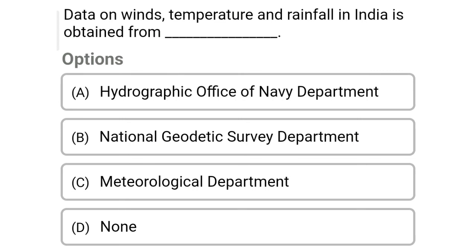Next question: data on winds, temperature, and rainfall in India is obtained from — Option A: Hydrographic Office of the Navy Department, Option B: National Geodetic Survey Department, Option C: Meteorological Department, Option D: none. The correct answer is Option C, Meteorological Department. We will see the next video. Thank you.